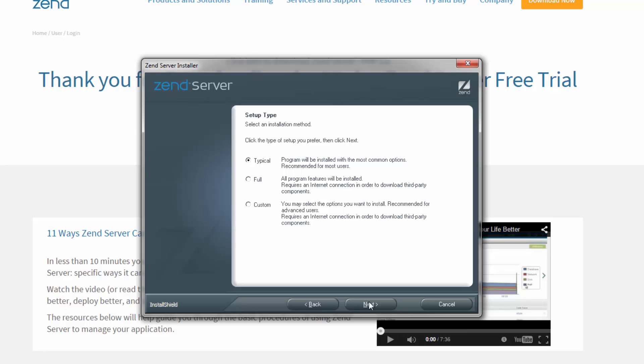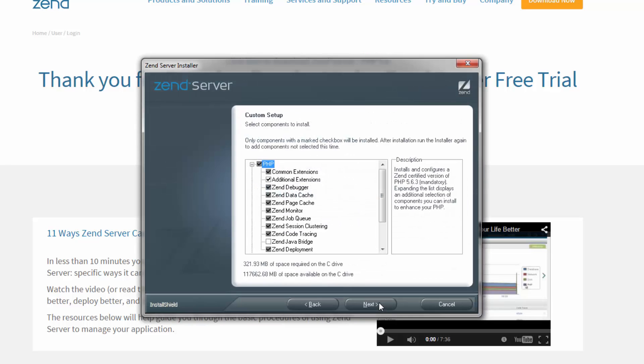The full installation type installs all the components included in the installation package, while the custom installation type gives you complete control over which packages you wish to install and the installation path that is used.